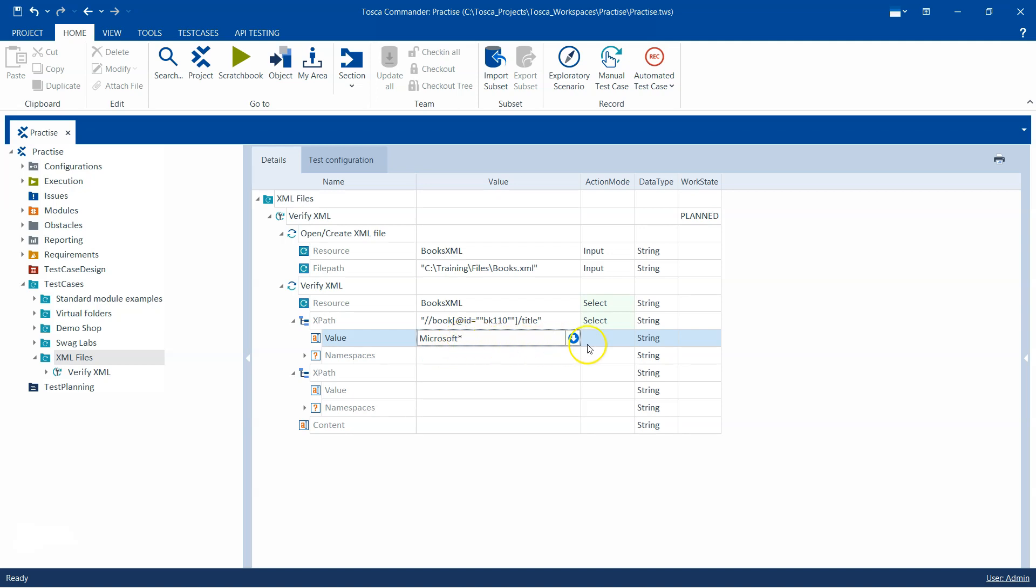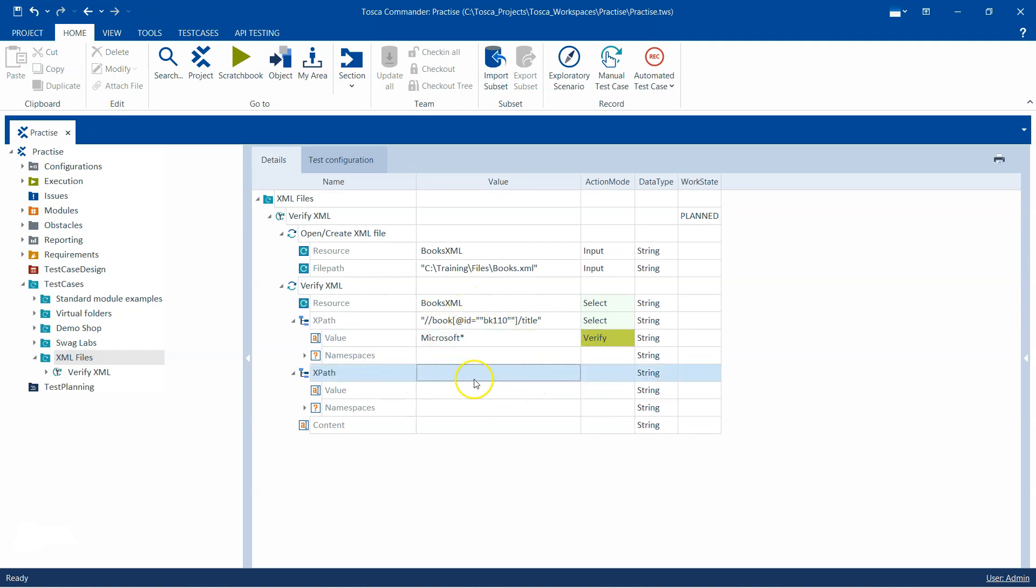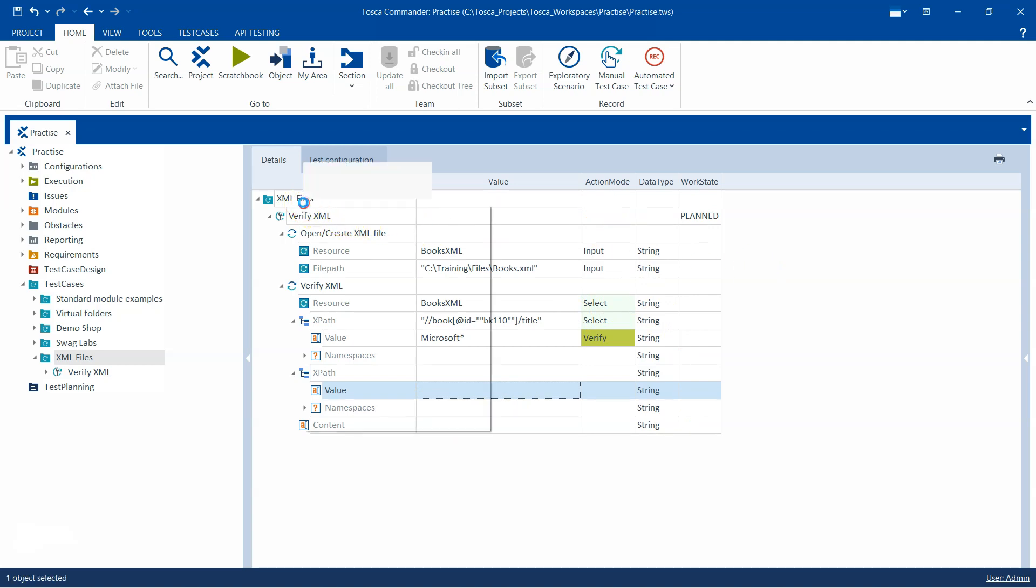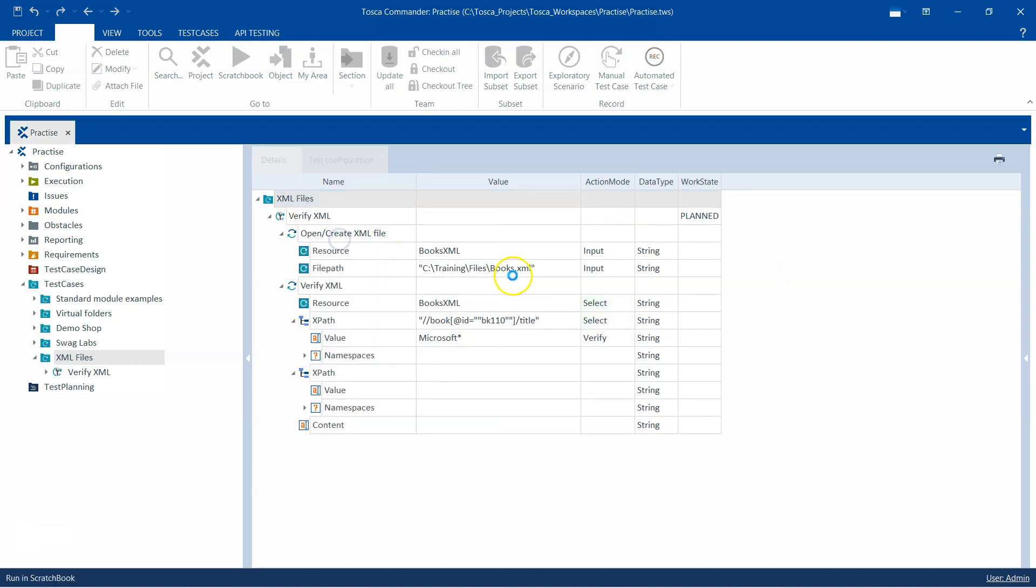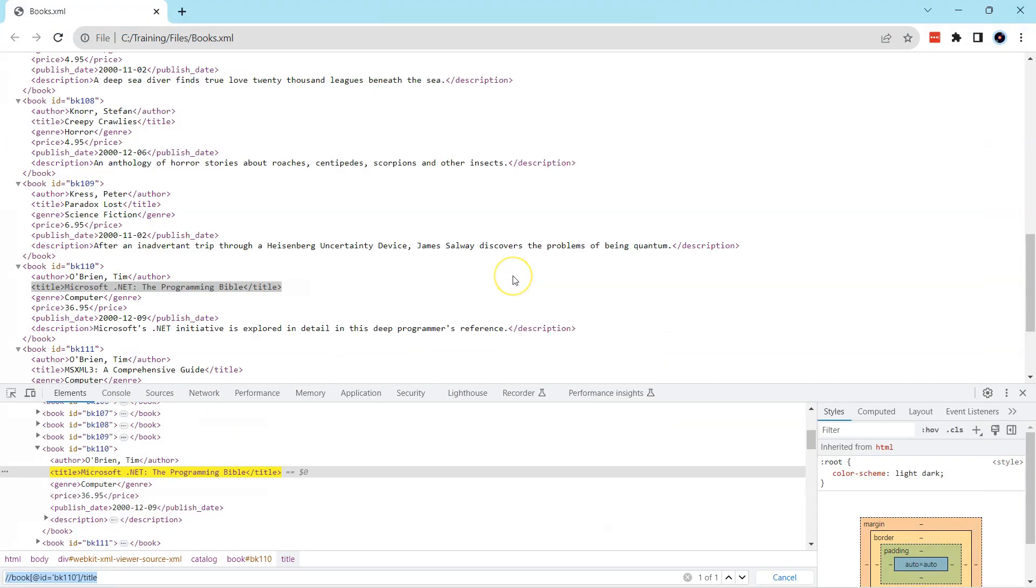I can use some regular expression here, so I can write Microsoft and then I can put a star so that whatever text after that, it can just verify that. Any text which is starting with Microsoft and then it can be anything after this. This way I want to verify the value of that particular title. You can do any number of verifications by giving the XPath and then the value. So let's go ahead and run this quickly.